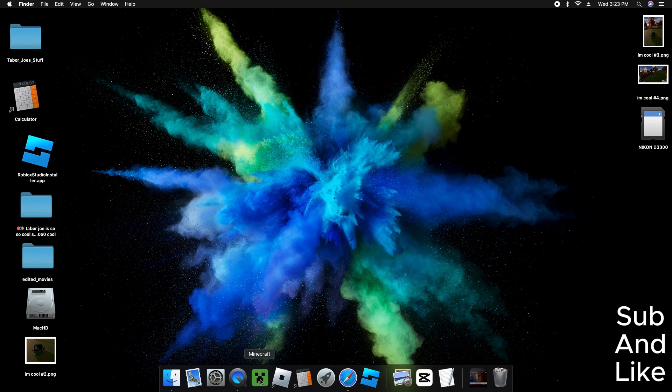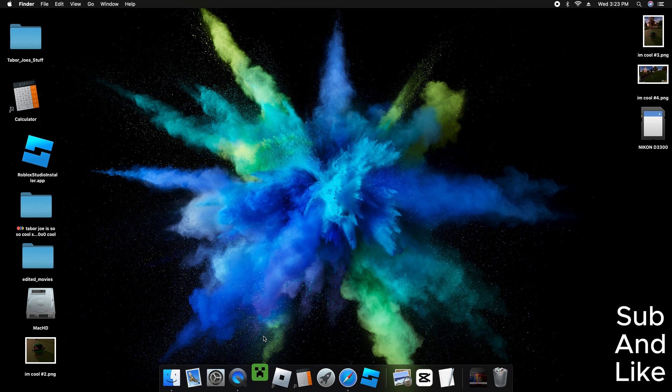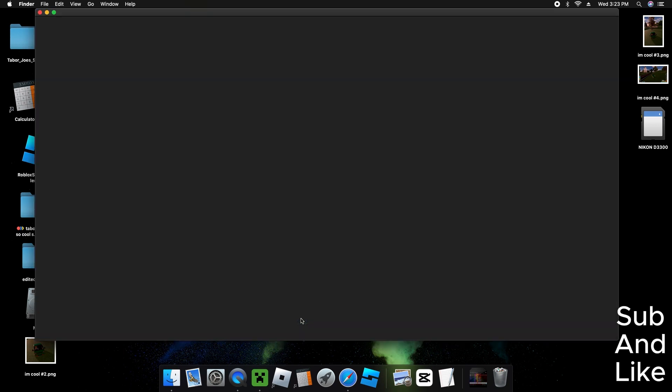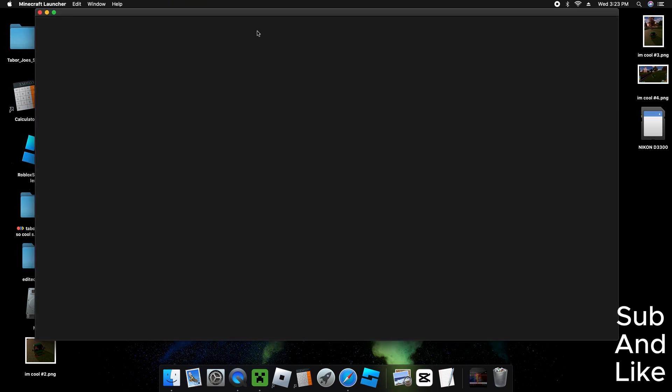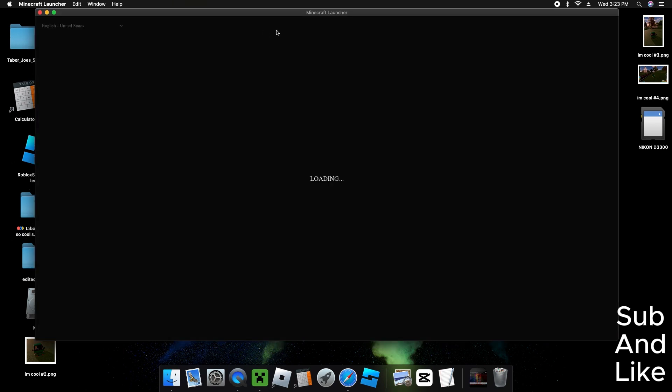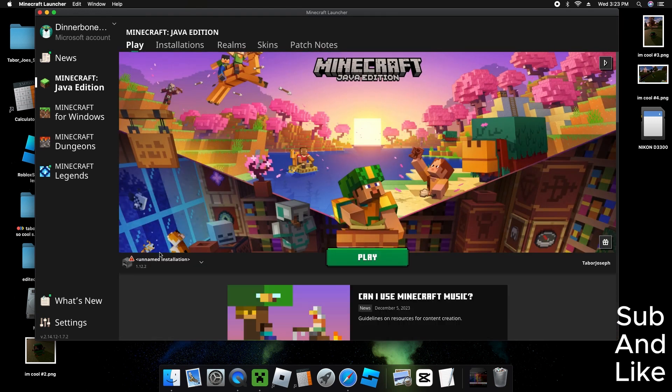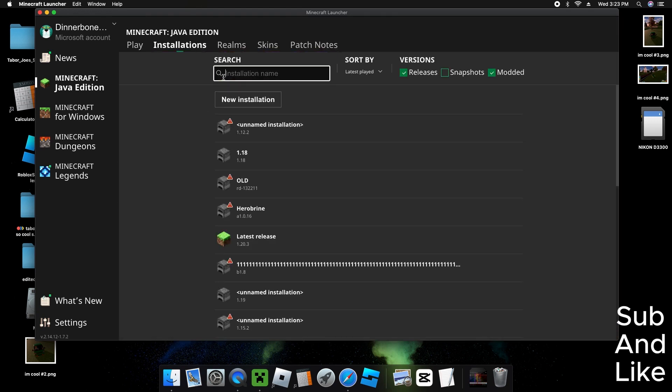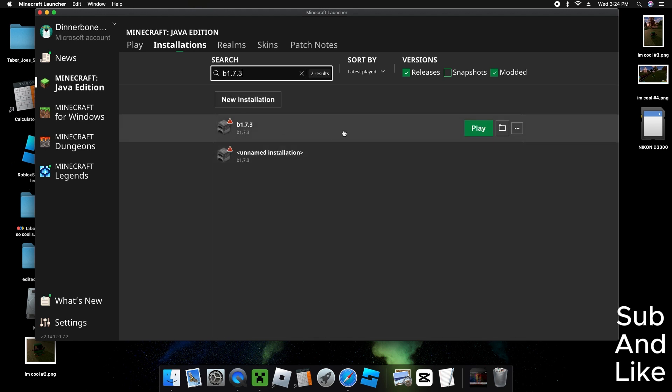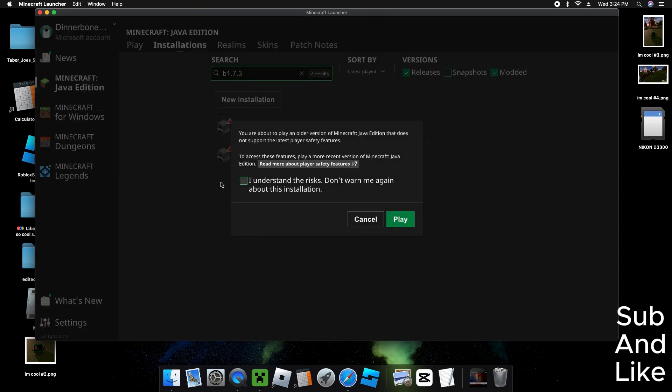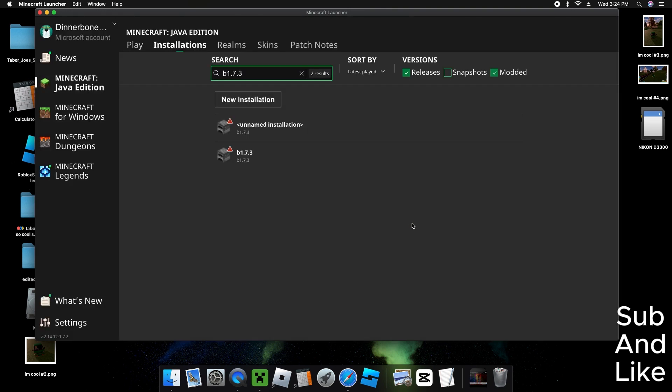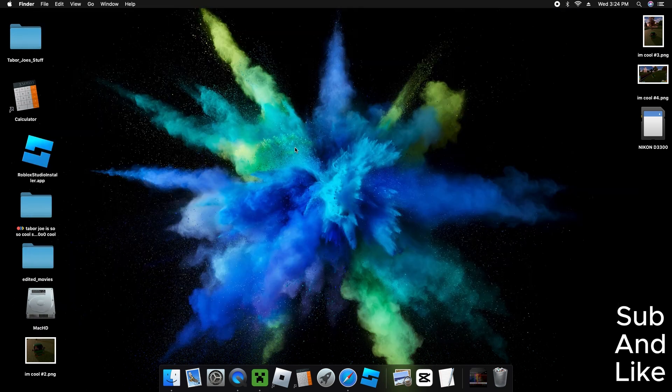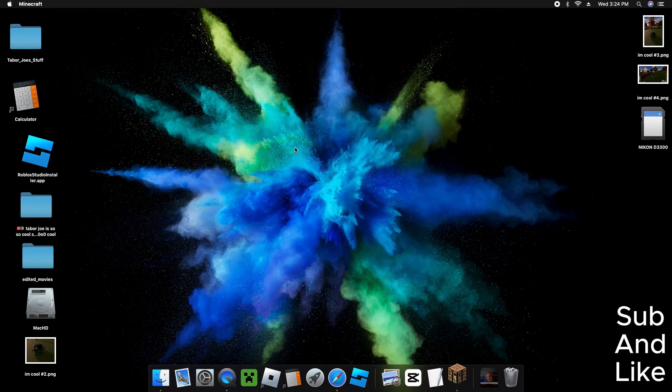Now we go to the Minecraft launcher again. We've got to wait. Now we go to beta 1.7.3. Let's play on the beta 1.7.3.